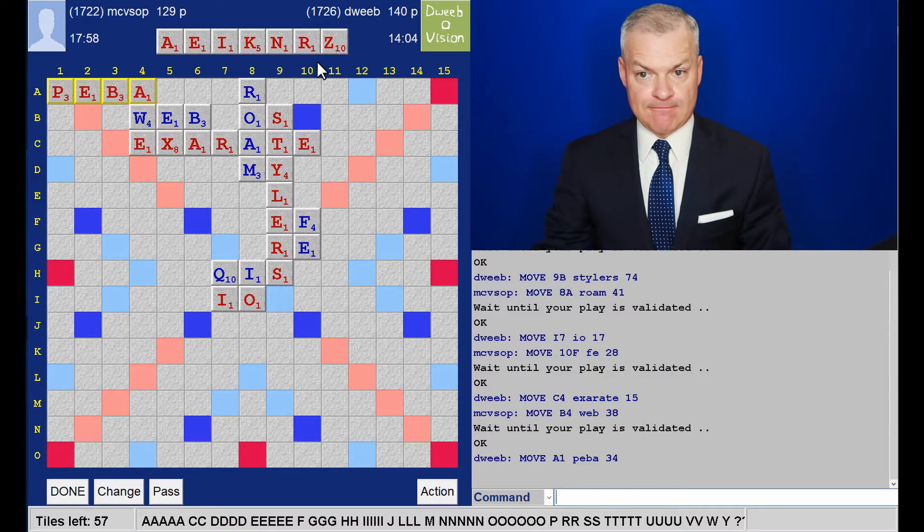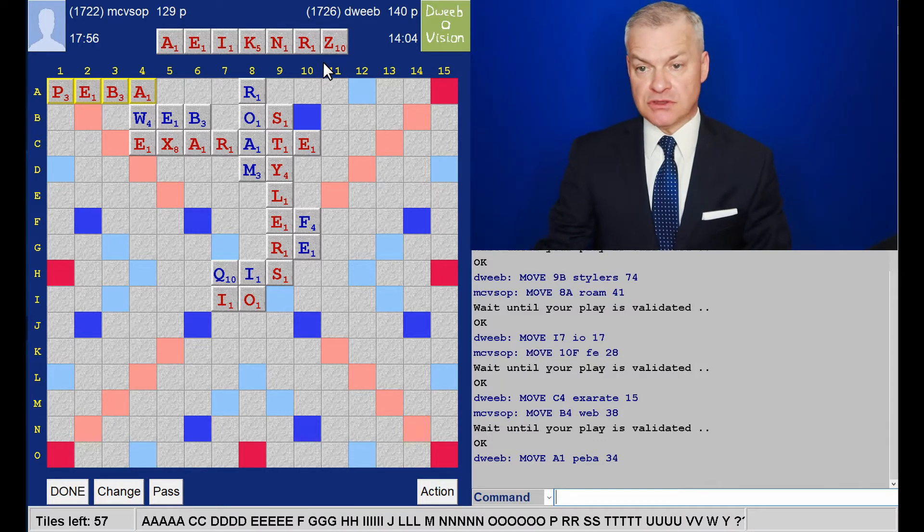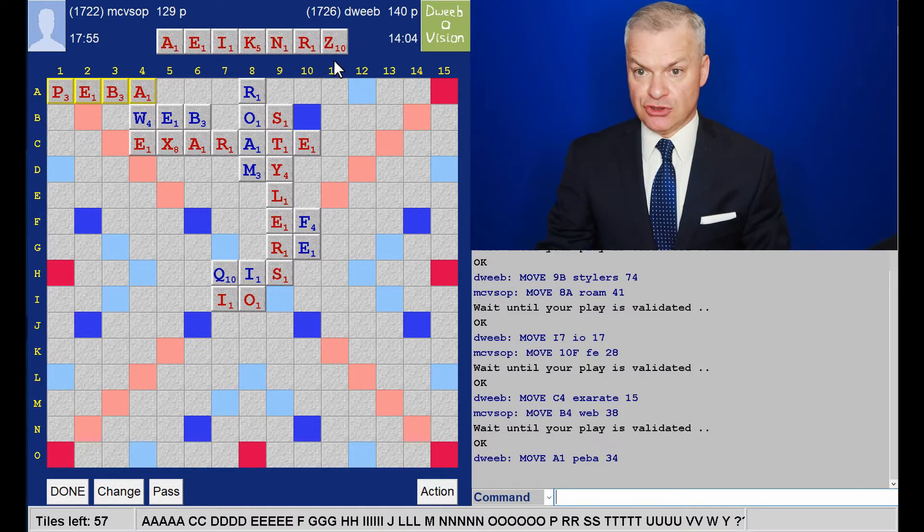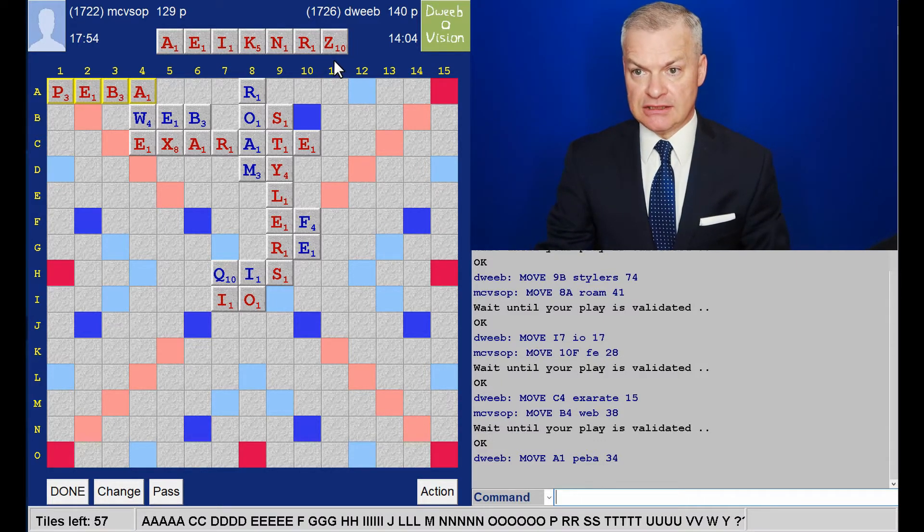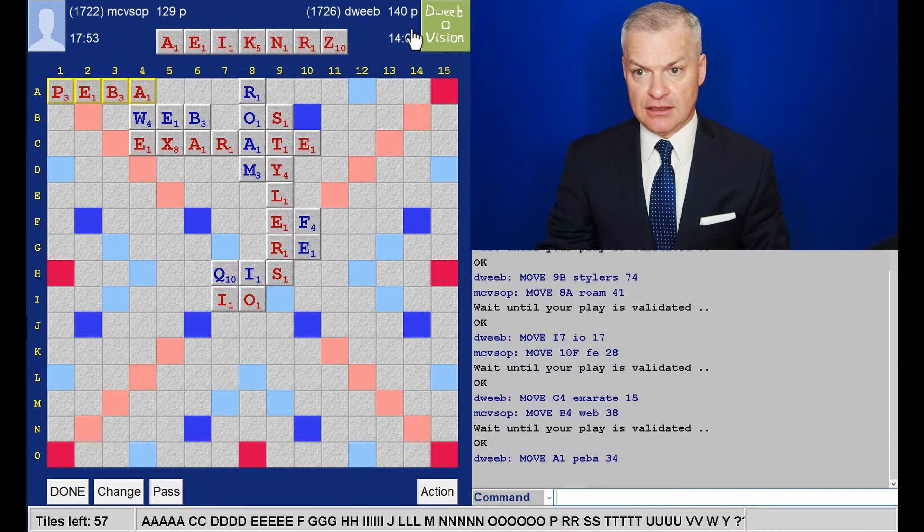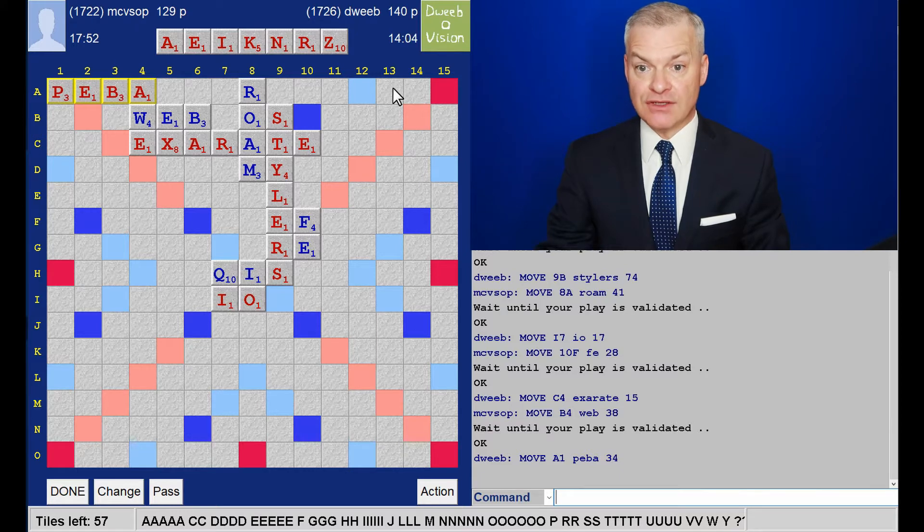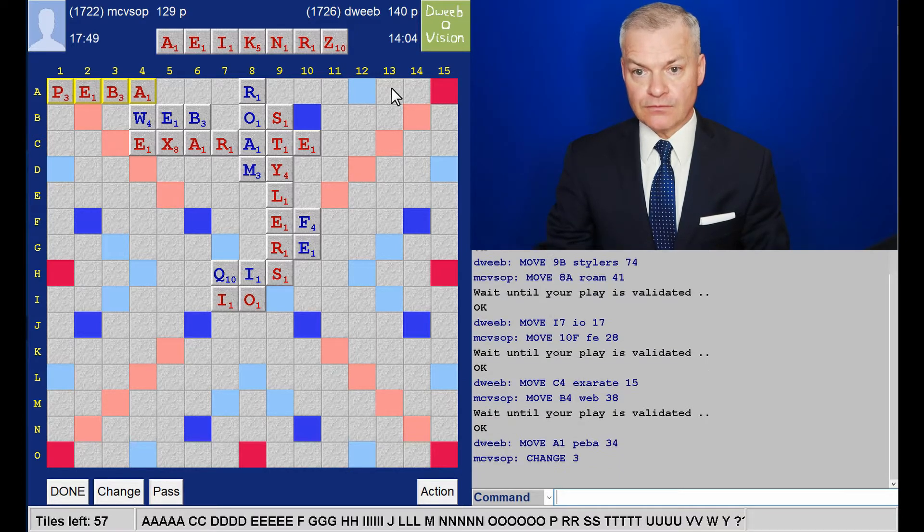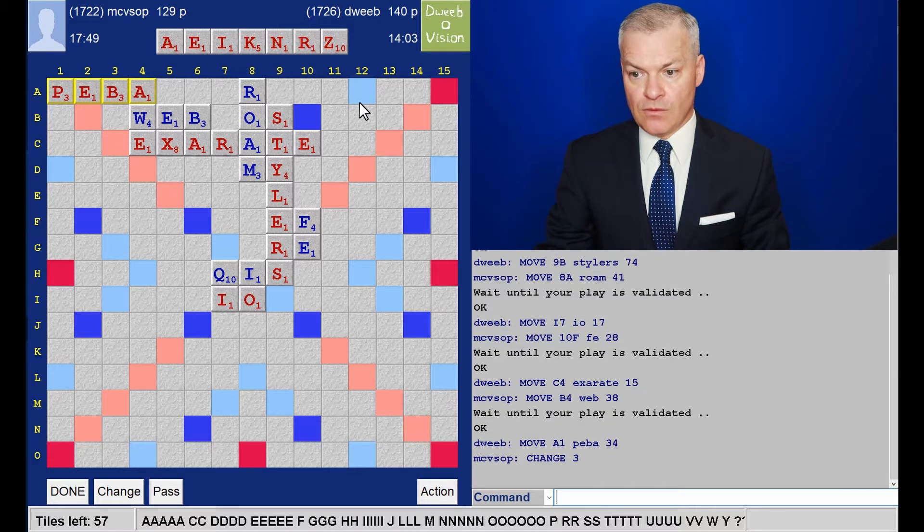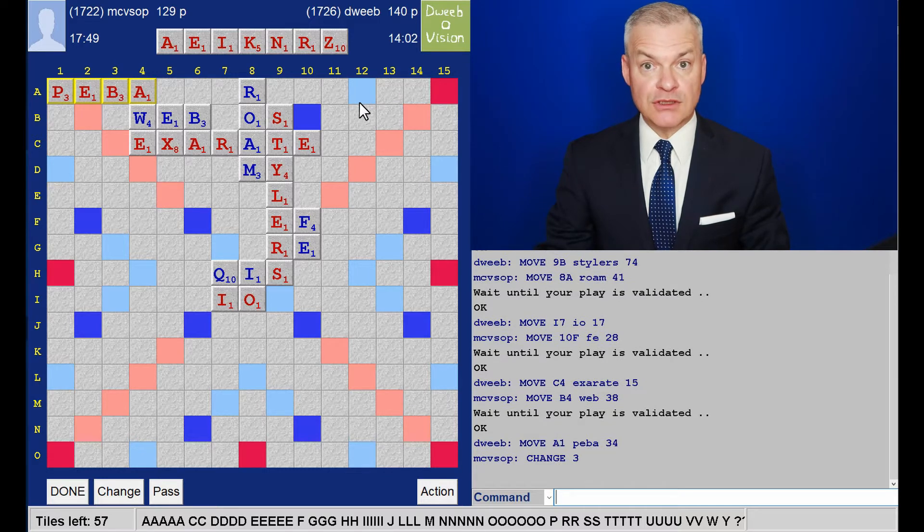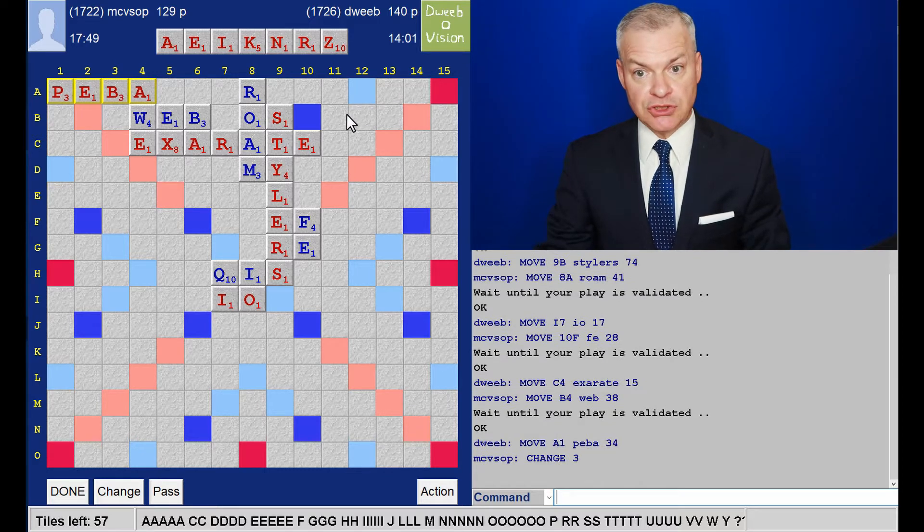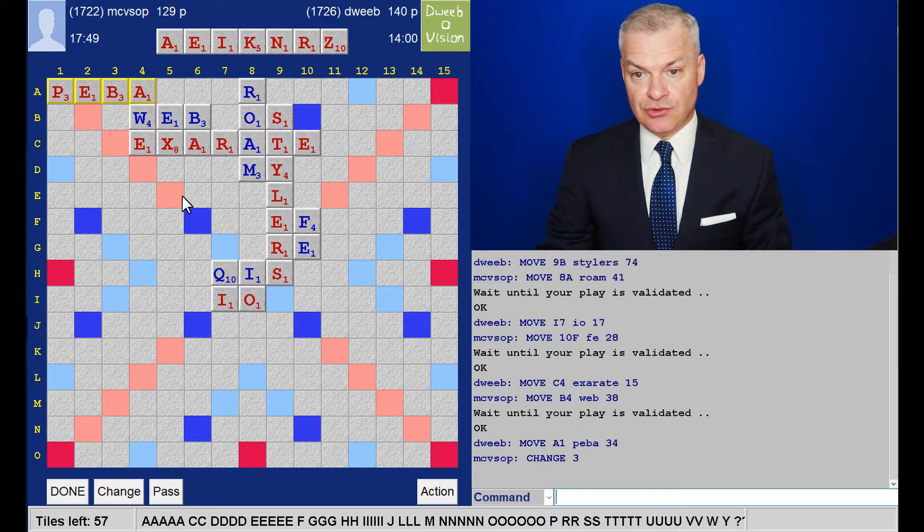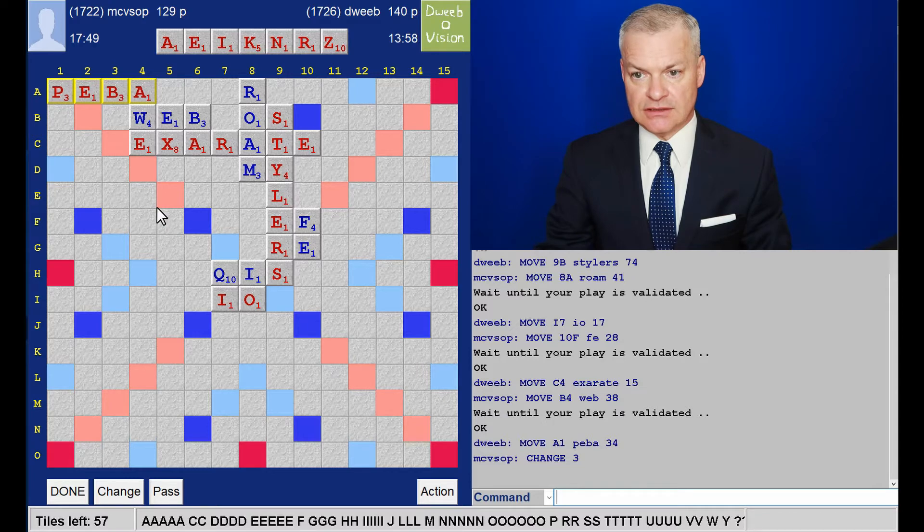Great. I don't get swamped with vowels. And I've got a good scoring tile in the Z. And I have an 11-point lead. Wow, opponent changes. That's good. Wasn't expecting that.